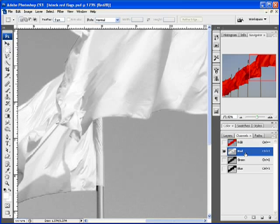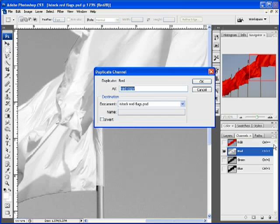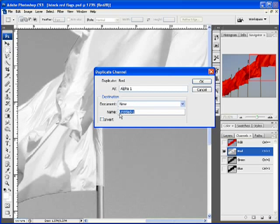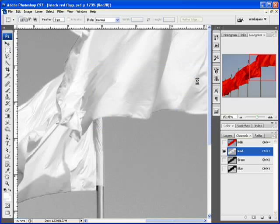With that selected, I'm going to go over here on the right, and not all of this is going to show up on the screen, I apologize for that. But if I click on that second option from the top, duplicate channel, we'll go ahead and click that. Leave the as part just like it is. For document though, click the drop down, change that to new, and then we'll give it a name. We're going to call this displacement map flag, and we'll go ahead and click OK.